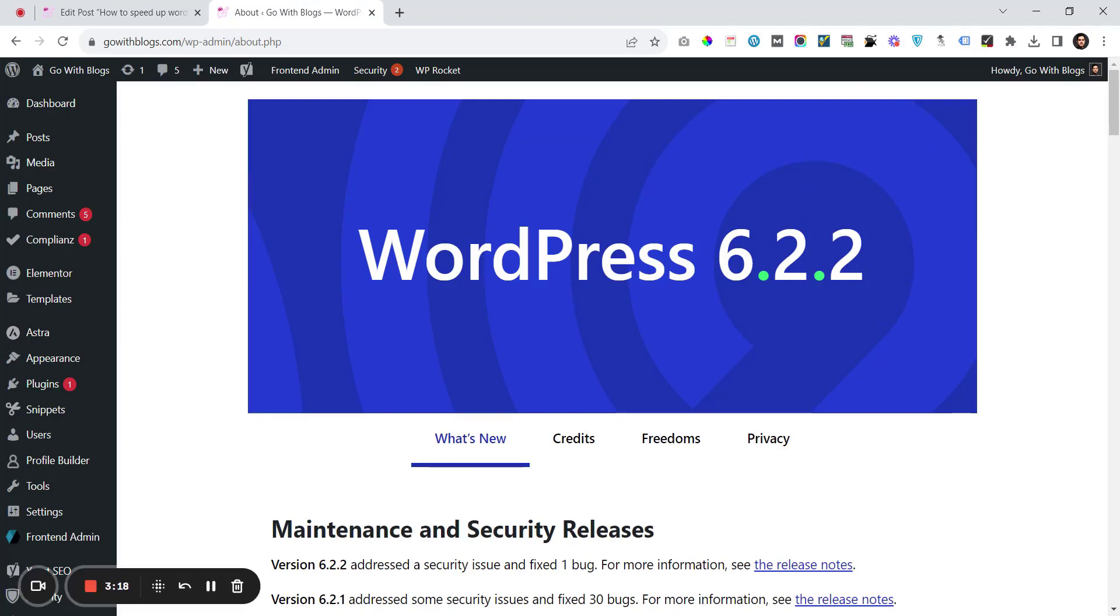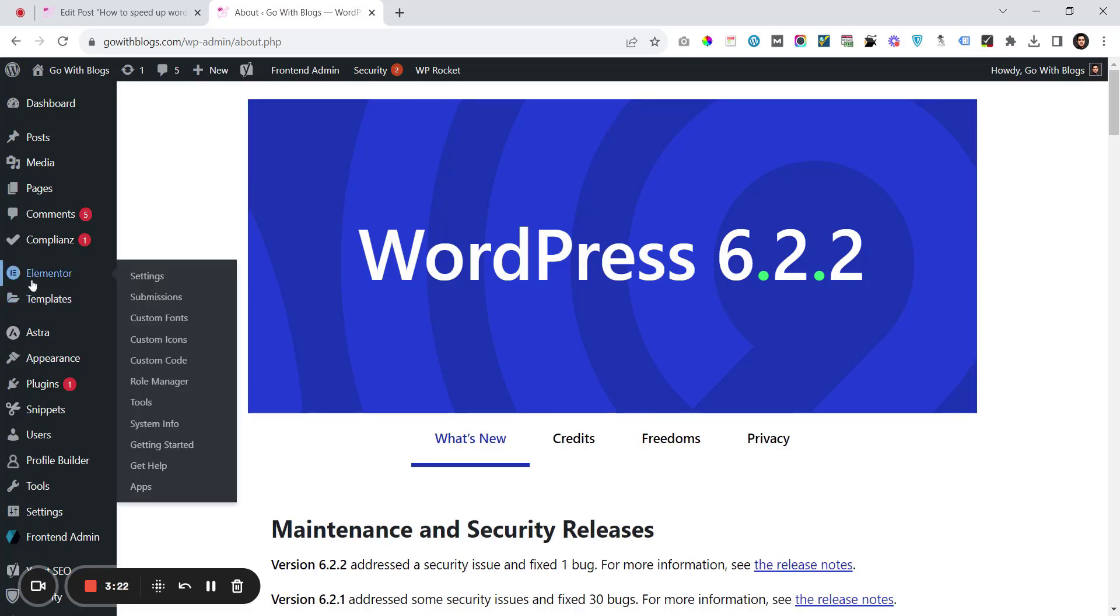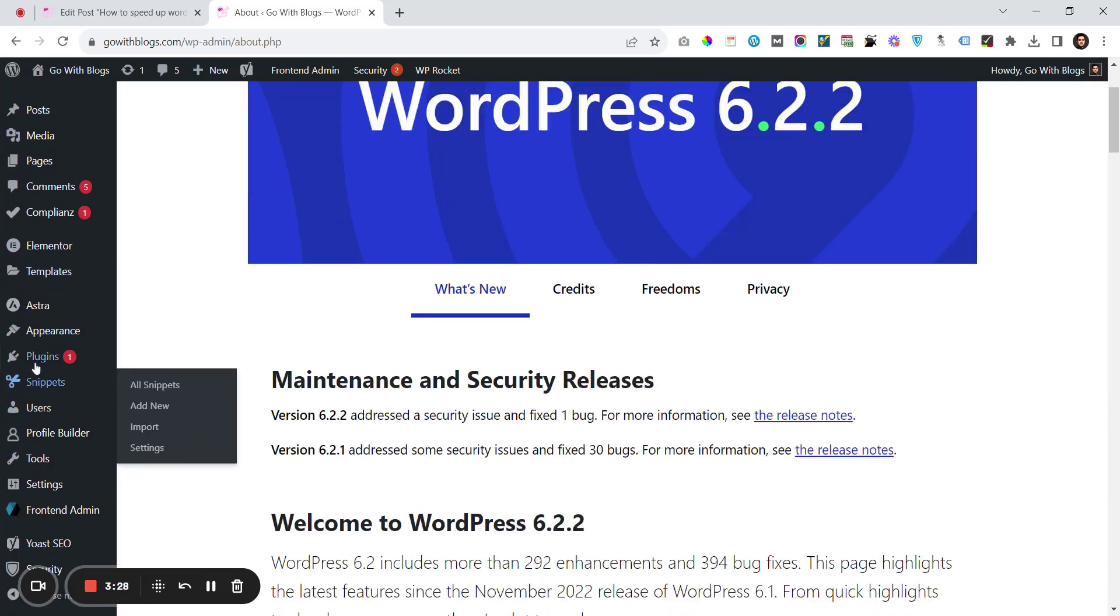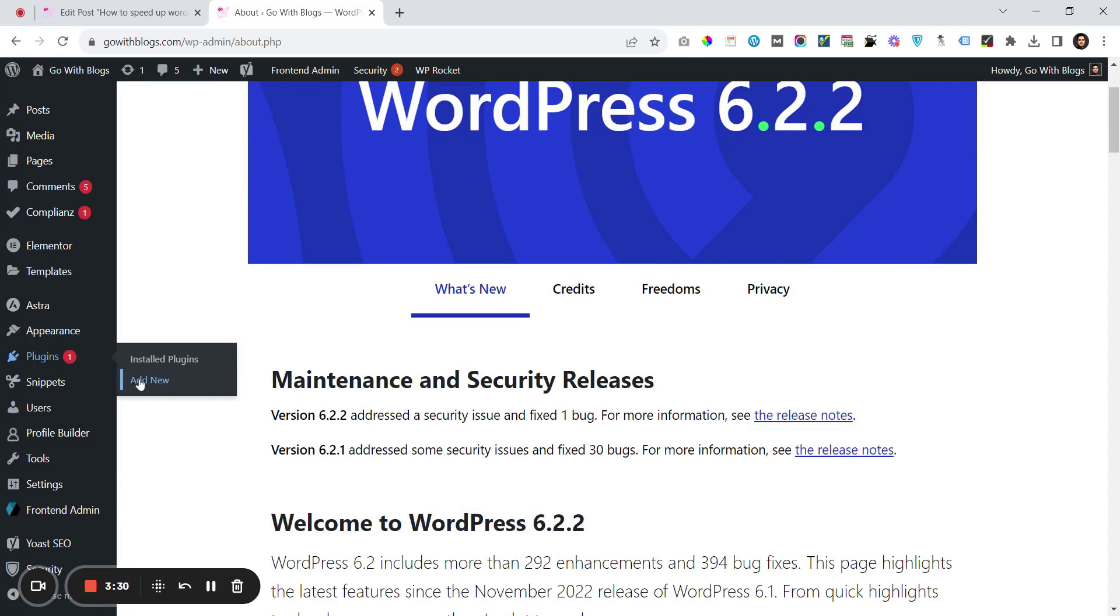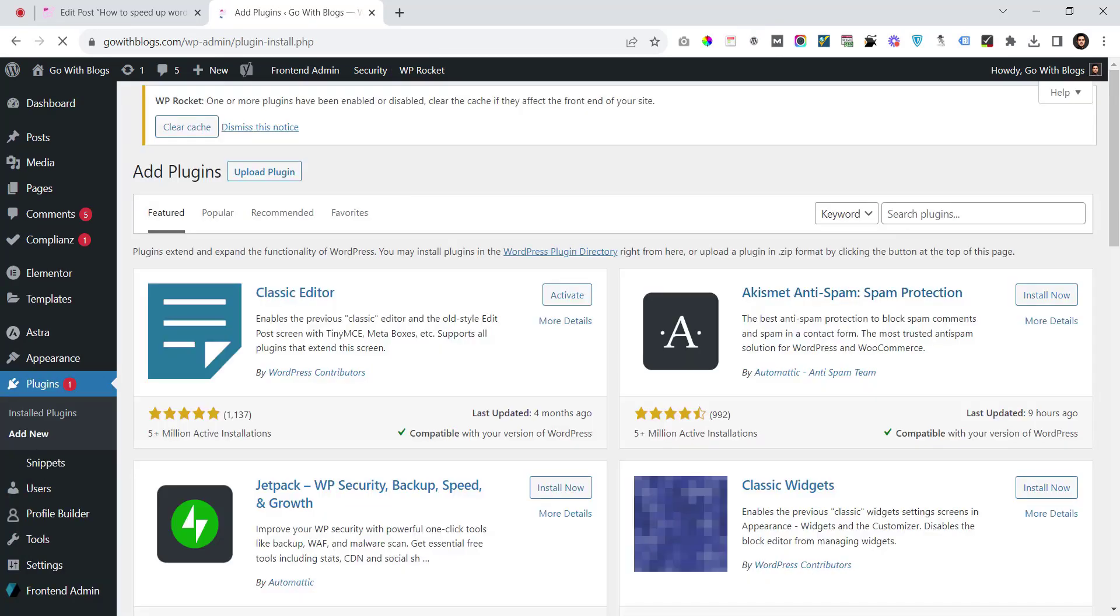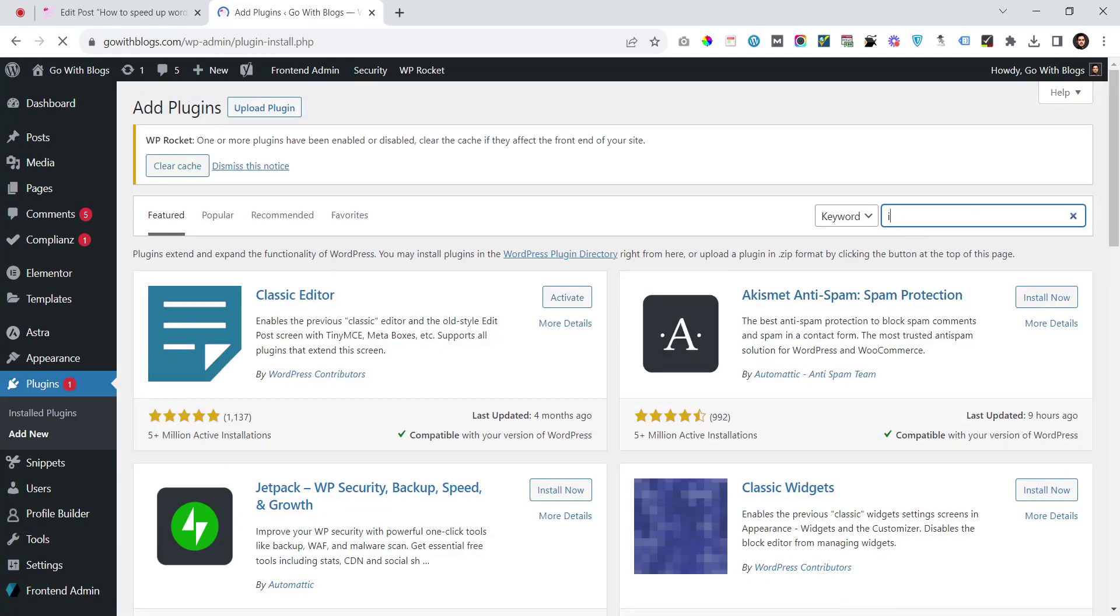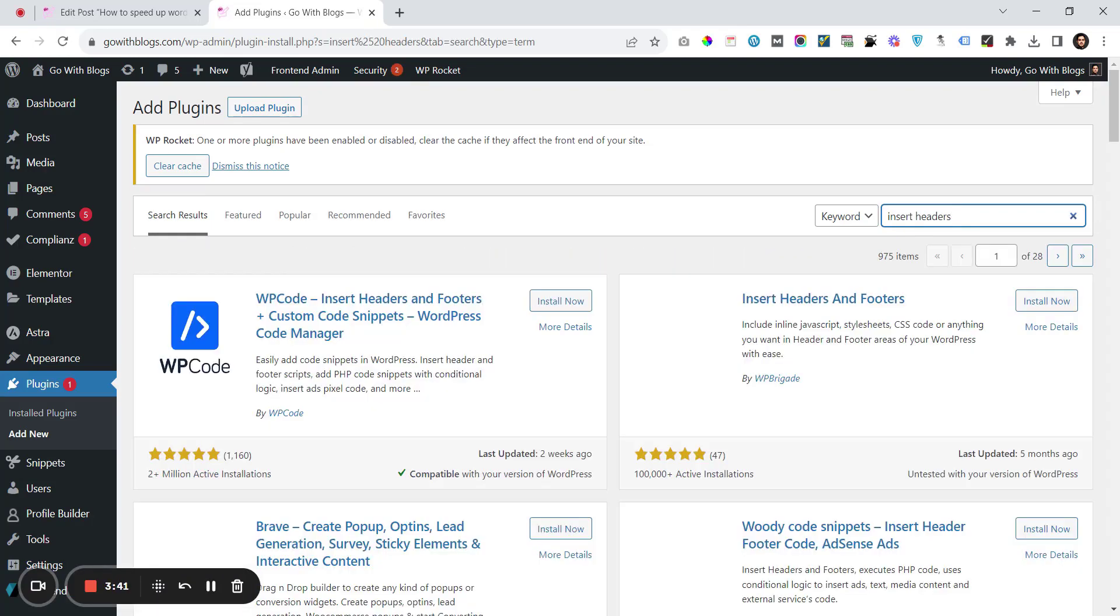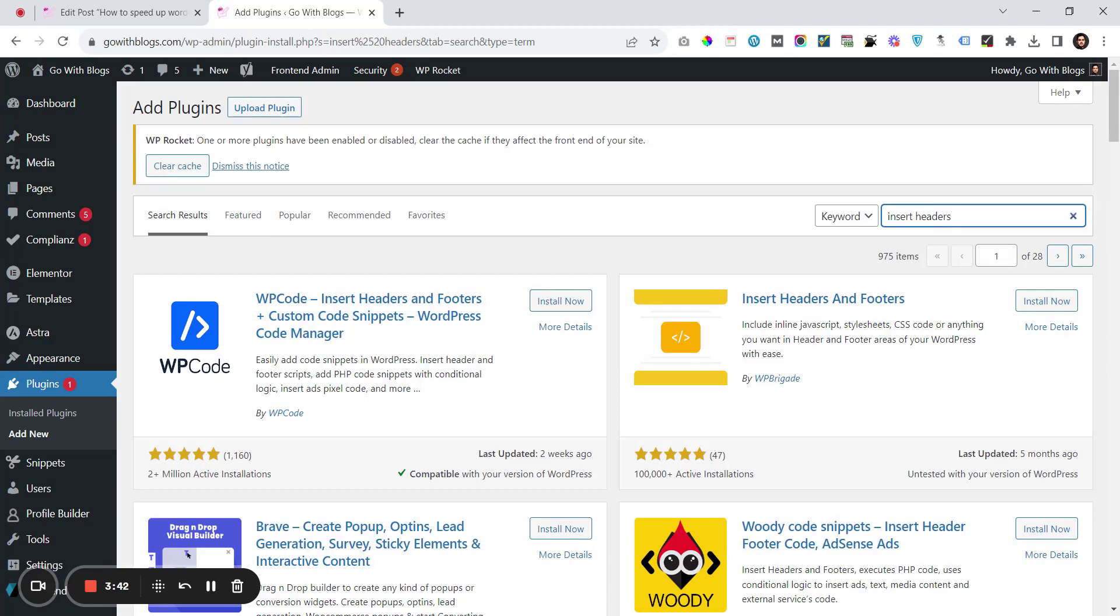One is by adding a plugin, and the other is using Elementor where you can go to custom code. The first method is to go to Plugins, Add New, and search for Insert Headers. Here is the plugin 'Insert Headers and Footers'.